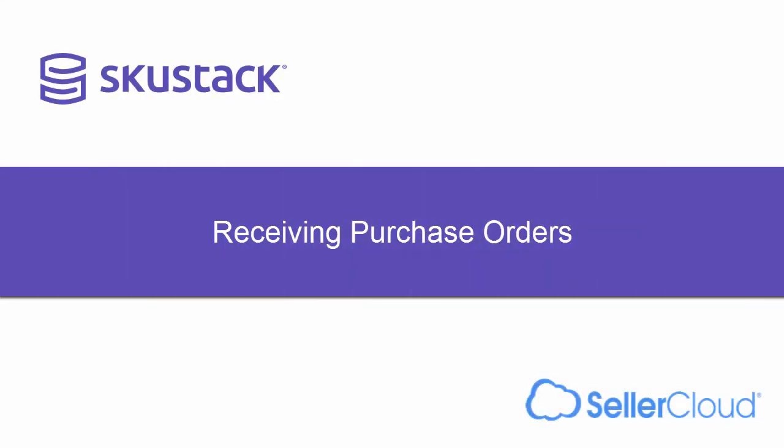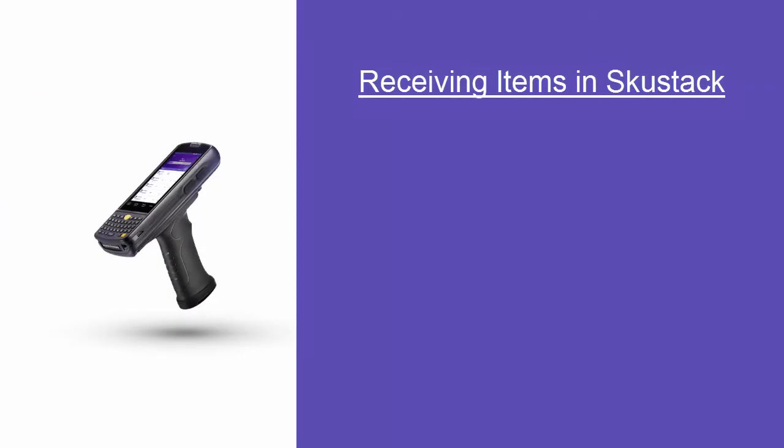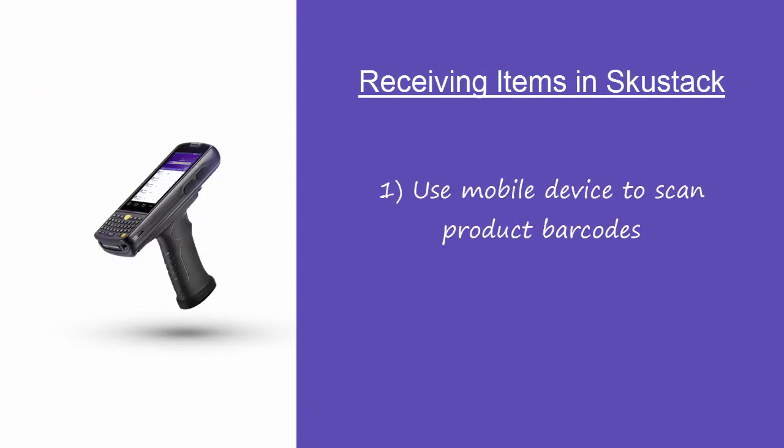In this tutorial, we'll look at how to receive purchase orders using SkewStack. SkewStack gives you the ability to receive purchase orders from your mobile device by scanning the barcodes of the incoming products.